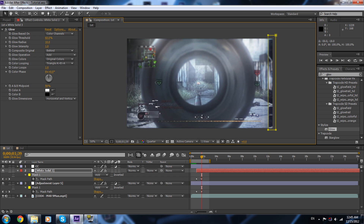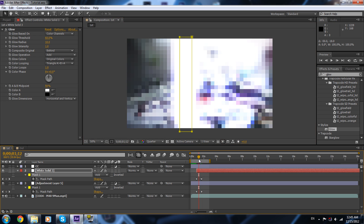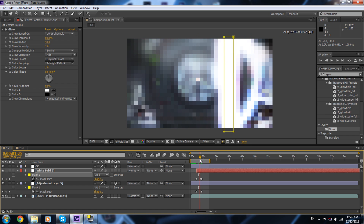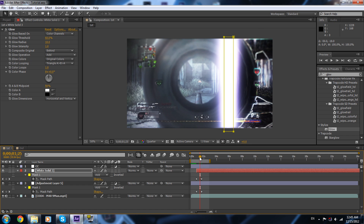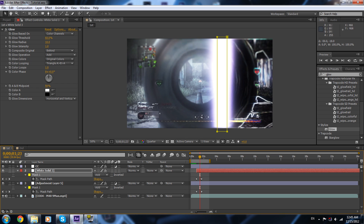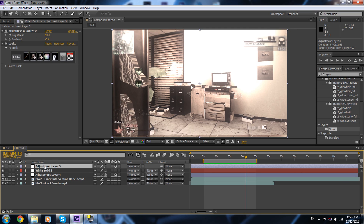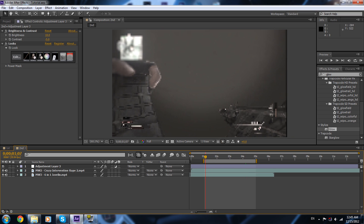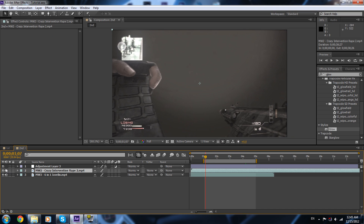I didn't do it perfectly, but you'll do better — I just wanted to show you the main idea. You can be more creative with it. The second example is exactly the same process. I'm gonna delete all of this and set up two clips.